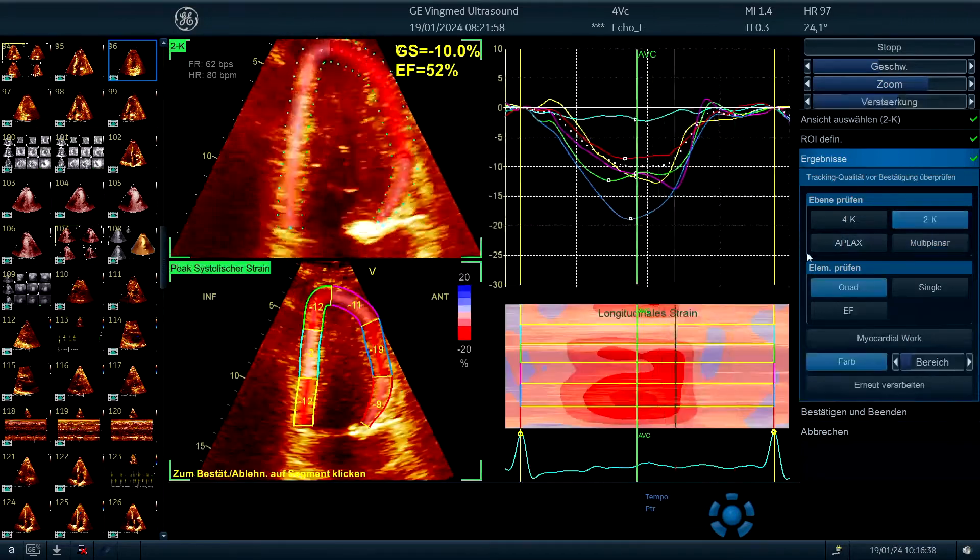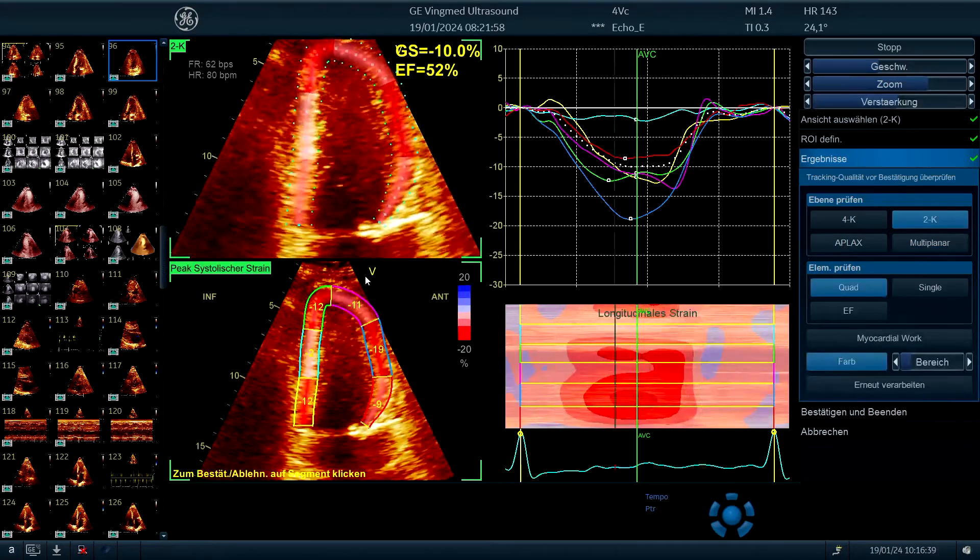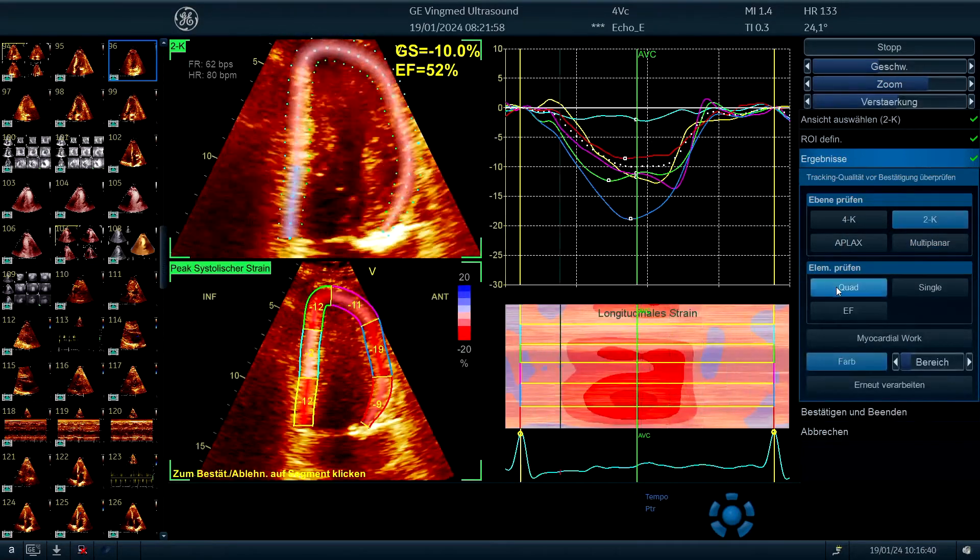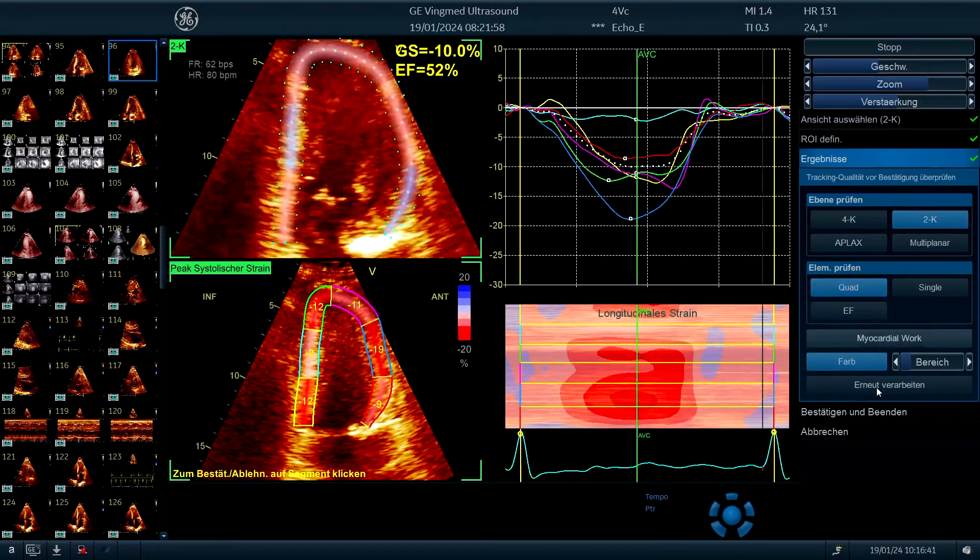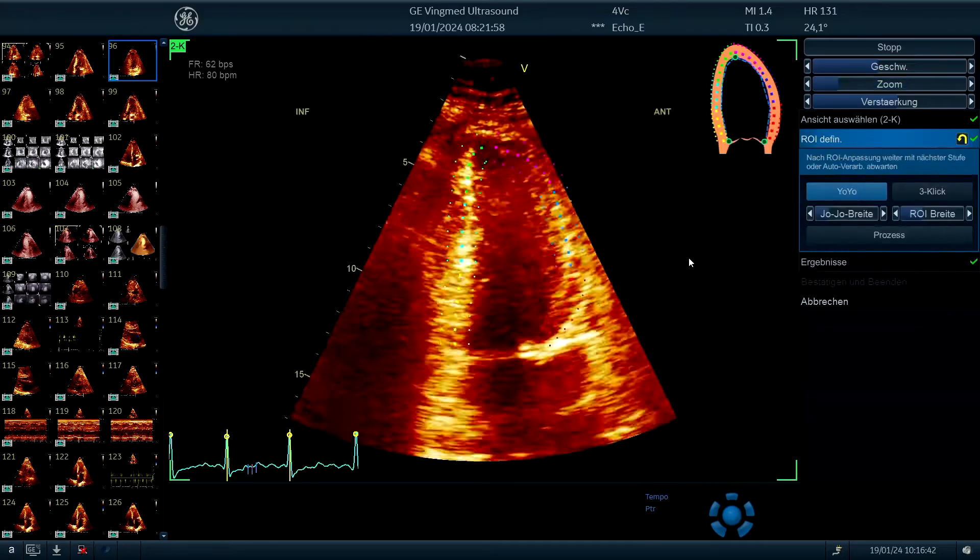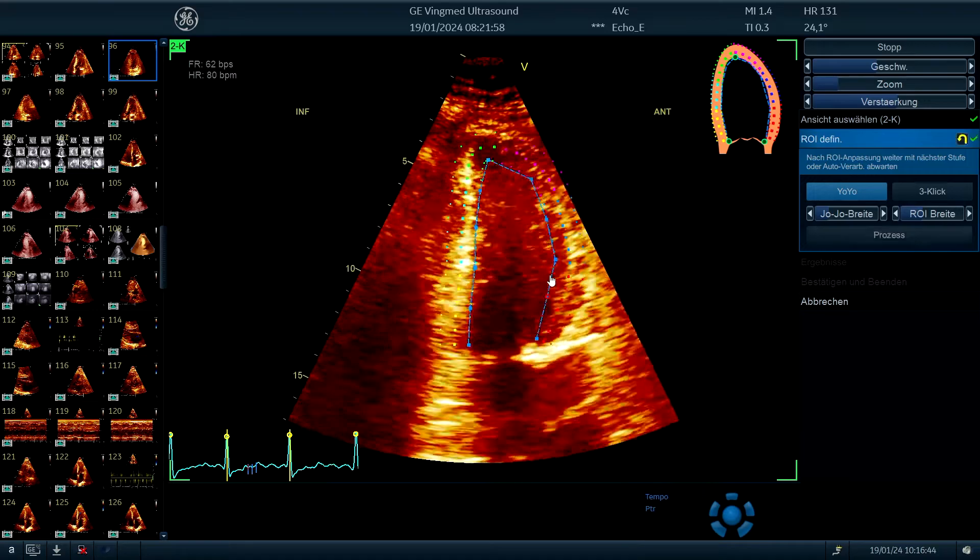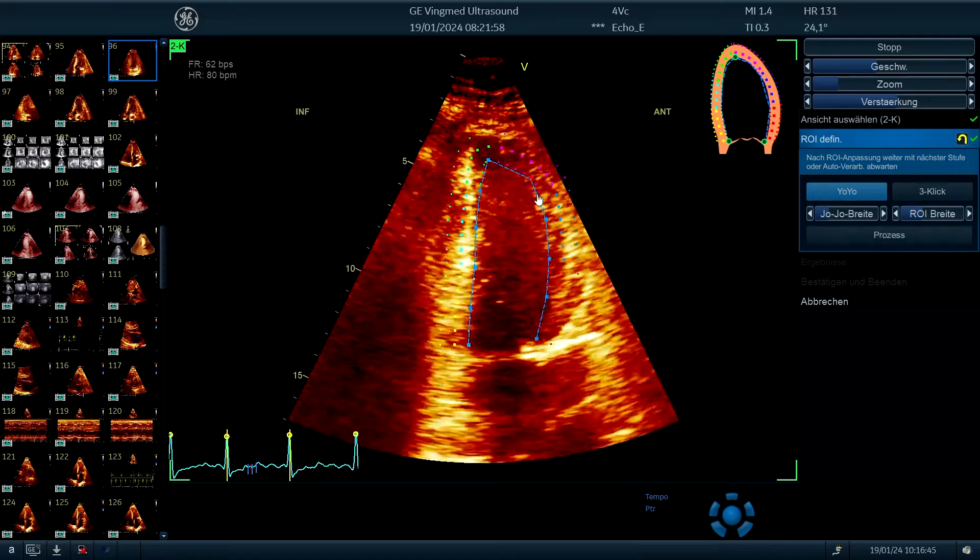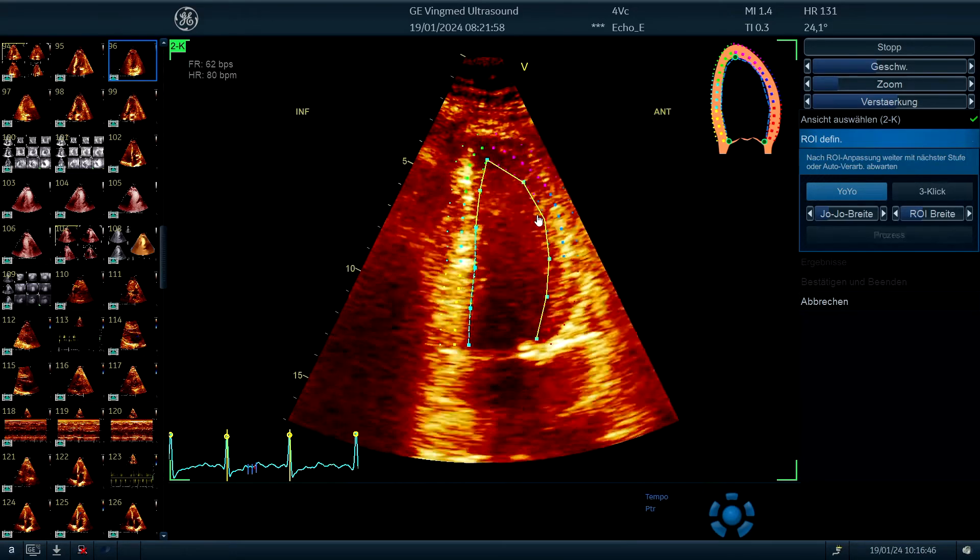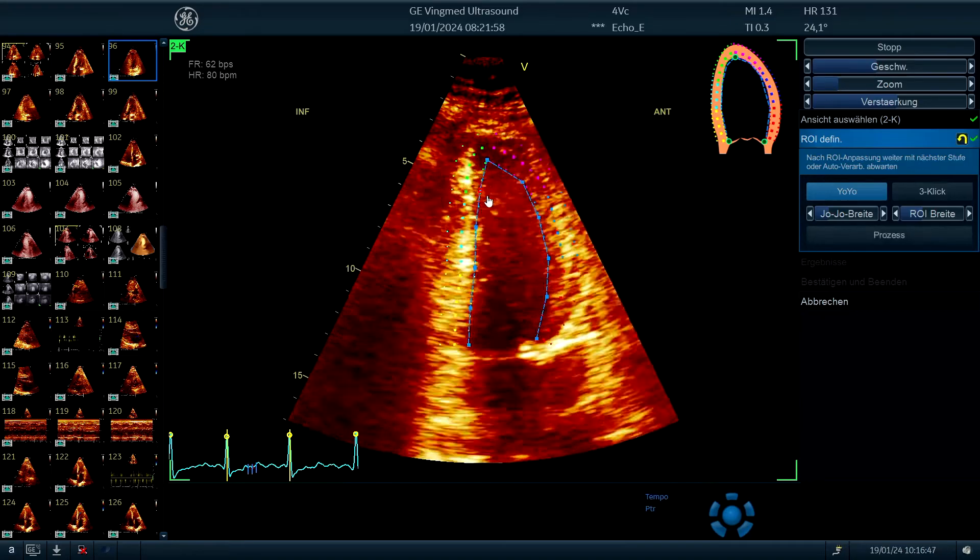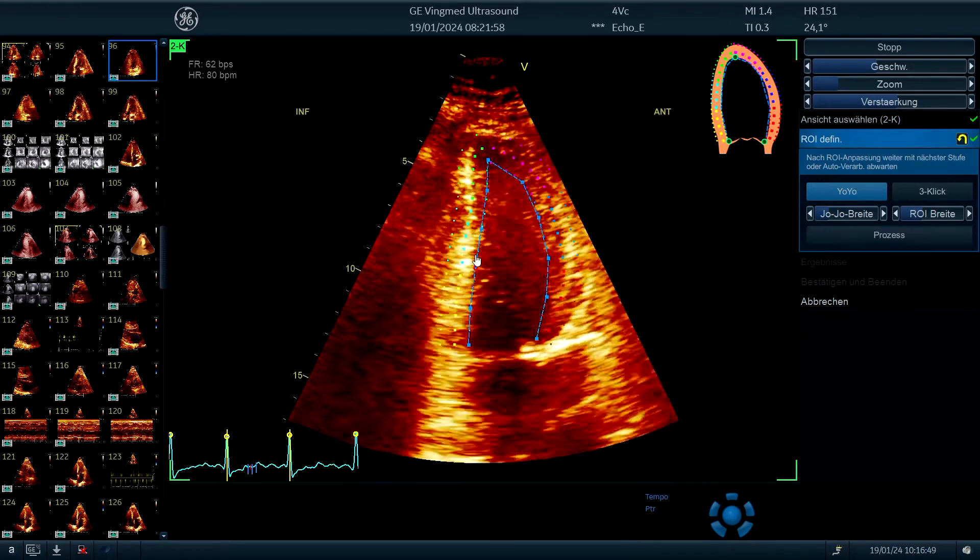Now, again, I want to see the two chamber view. So here it is a bit underestimated. So we probably have to adapt it a little bit, but this is just now, I would say, cosmetics.